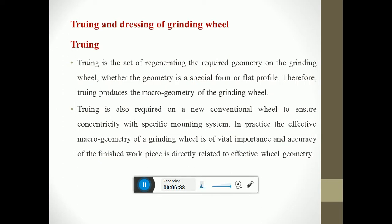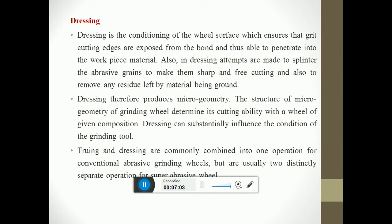Truing is the act of regenerating the required geometry on the grinding wheel, whether the geometry is a special form or flat profile. Truing produces the macro geometry of the grinding wheel and is also required on new conventional wheels to ensure consistency with the specific mounting system. The effective macro geometry of a grinding wheel is of vital importance, as accuracy of the finished workpiece is directly related to the effective wheel geometry. Dressing is the conditioning of the wheel surface which ensures that good cutting edges are exposed from the bond and are able to penetrate into the work piece material. In dressing, abrasives are made to splinter the abrasive grits to make them sharp and free cutting, and also to remove any residue left by the material being ground. Dressing therefore produces micro geometry. Truing and dressing are commonly combined in one operation for conventional abrasive grinding wheels, but are usually two distinctly separate operations for super abrasive wheels.